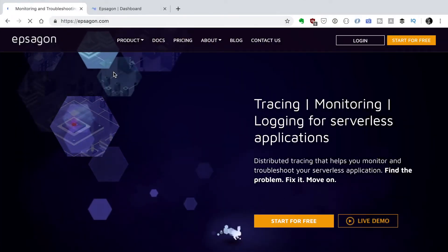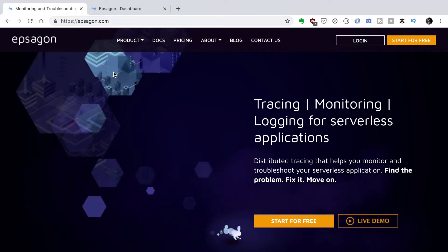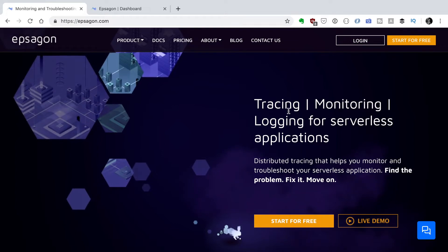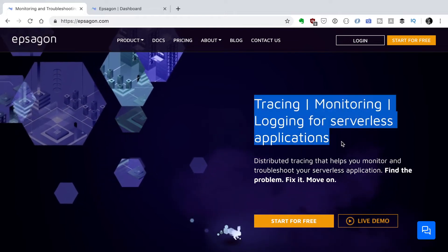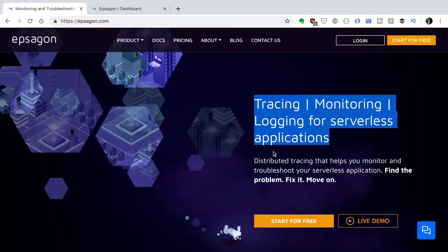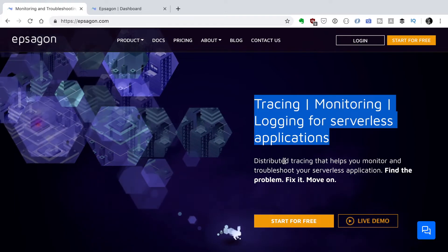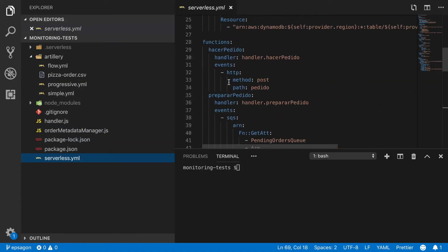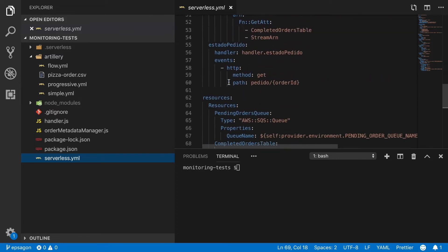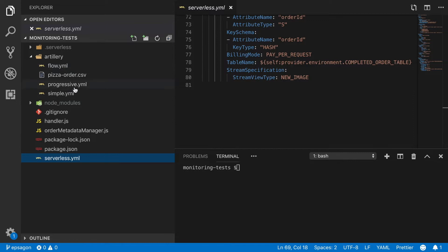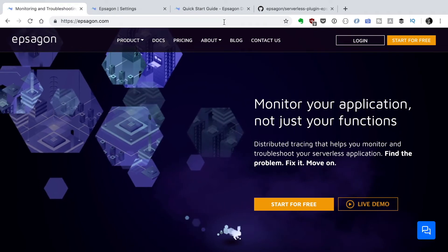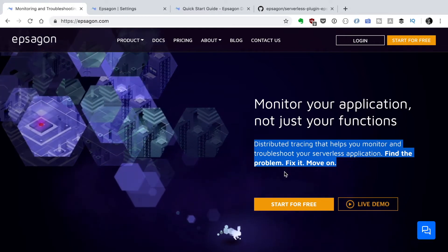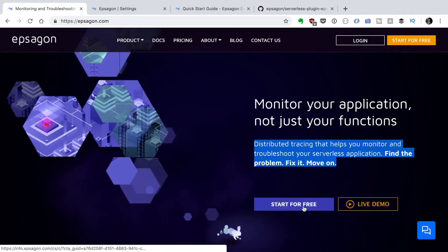So today we are going to start with EPSAGON. EPSAGON is tracing, monitoring and logging for serverless applications. It's a third-party application and it's quite popular right now. It's distributed tracing that helps you monitor and troubleshoot your serverless application. So let's get started. We go to our project, the one that we created with Artillery, and there we are going to configure EPSAGON. When you create an EPSAGON account you will need to instrument your Lambda. We can go to the EPSAGON webpage and click where it says start for free.